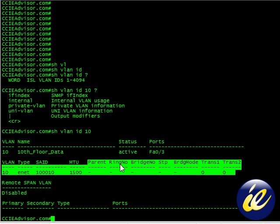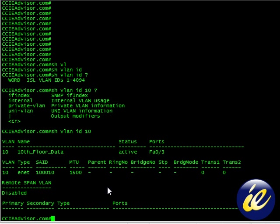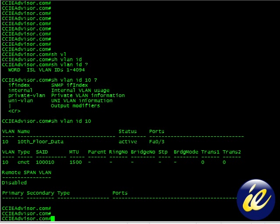The parent, the ring number, bridge number, SDP, bridge mode, and remote span VLAN. It's disabled. In other words, we have not enabled it. There's no primary or secondary types, no private VLANs in this case.